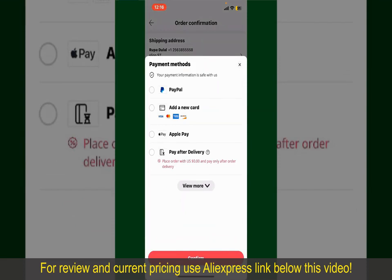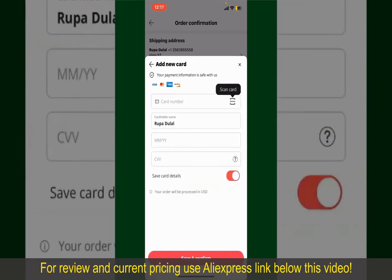From the main homepage of AliExpress, you can search for the product with the help of the search box at the top. You can also browse through the product categories displayed on the screen. Now scroll through the products and find the one that you'd like to purchase.